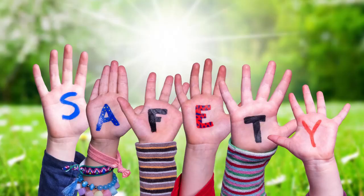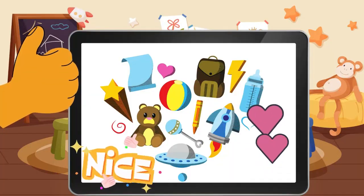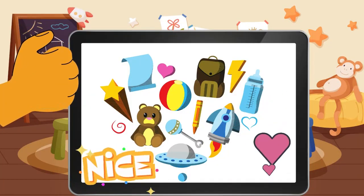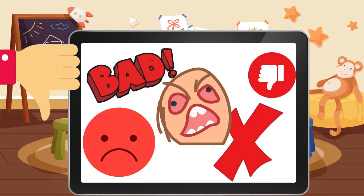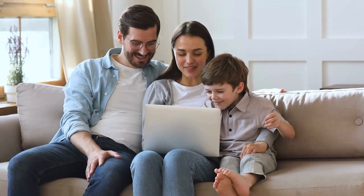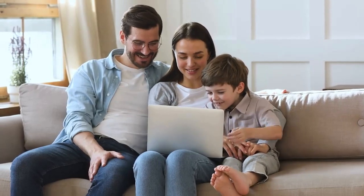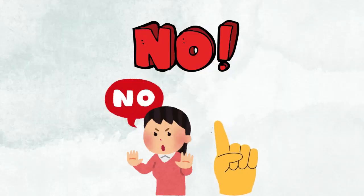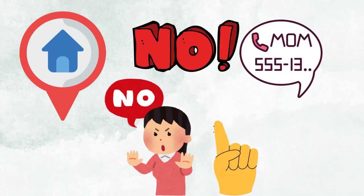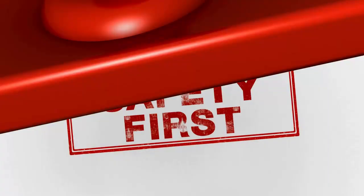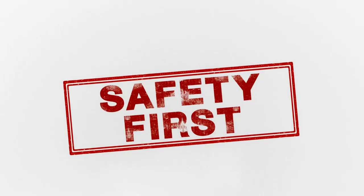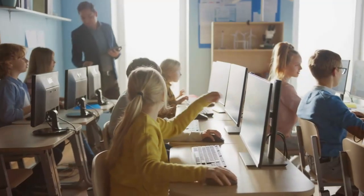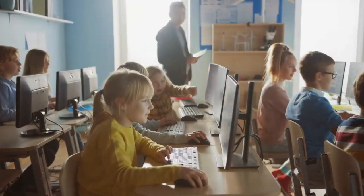Before we go any further, it's important to talk about staying safe online. Just like in the real world, there are good things and not-so-good things on the internet. Always remember to ask a grown-up for help if you come across something that makes you feel uncomfortable, and never share personal information like your address or phone number online. Safety first, my friends!